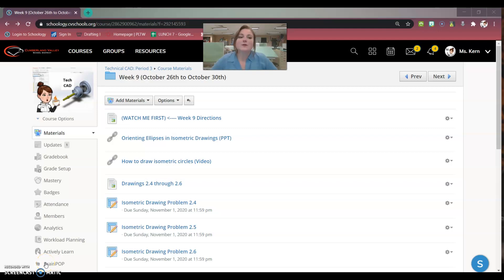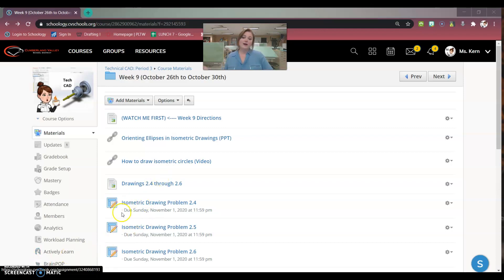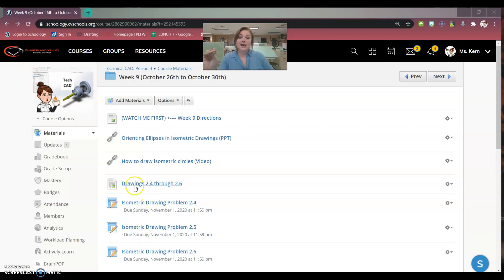Good morning, everybody. Welcome to week nine. I'm going to go over your assignments that you're going to be doing this week. It's going to be very similar to last week, where you have three isometric drawings, and here's the drawing files themselves.